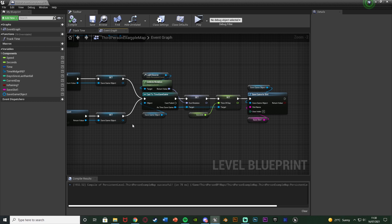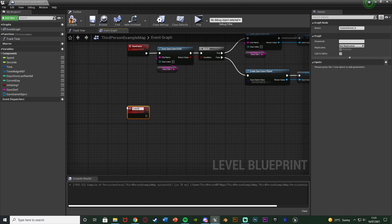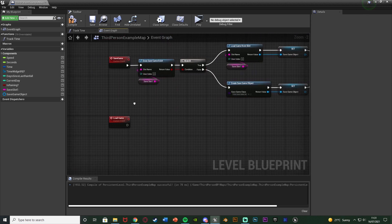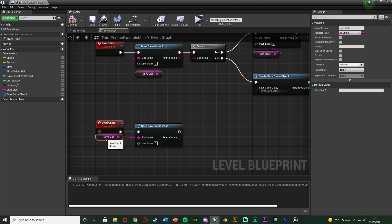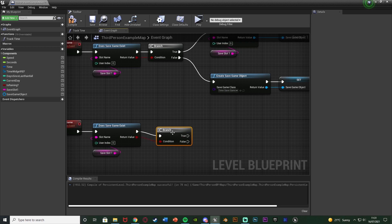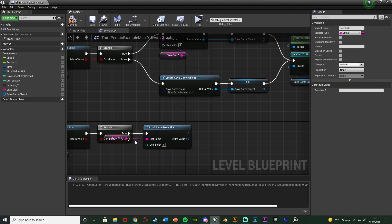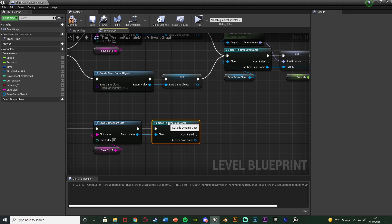Now we need to set up loading the game. Right click again and add another custom event, naming it Load Game. Out of Load Game, again get Does Save Game Exist with the slot name being Save Slot 1. Branch off the return value. This time we only care about True — if the save doesn't exist there's nothing to load. True goes into Load Game From Slot with Save Slot 1 as the slot name, and the return value goes straight into a Cast to TimeSaveGame.